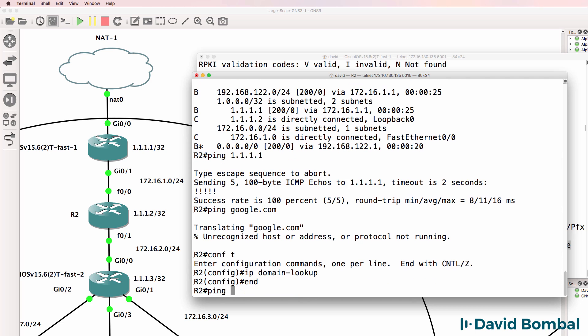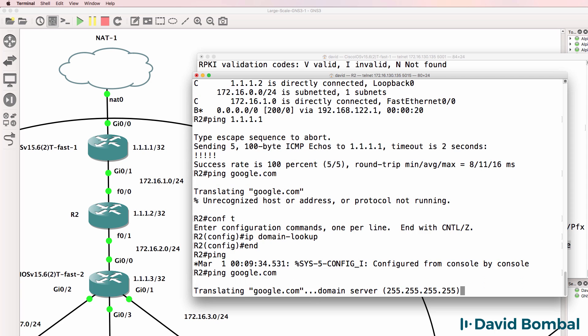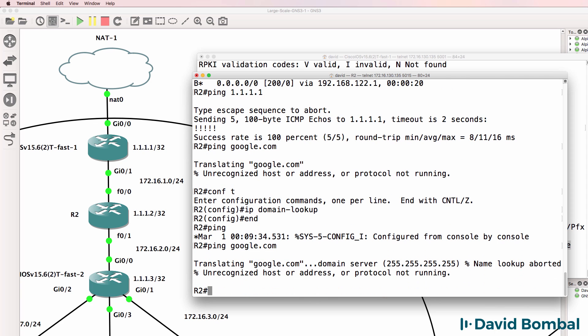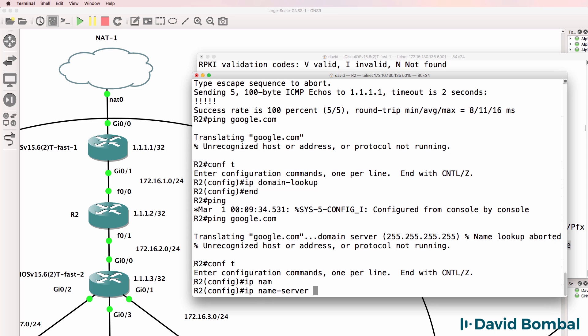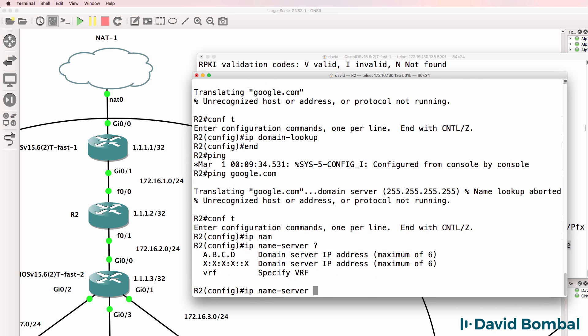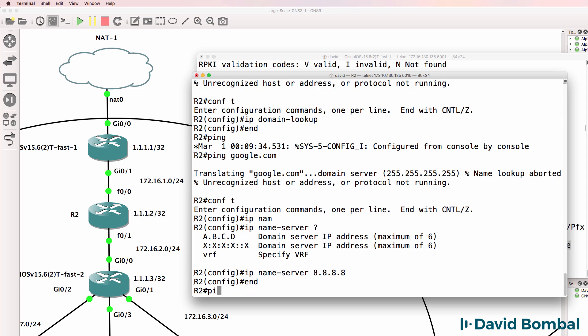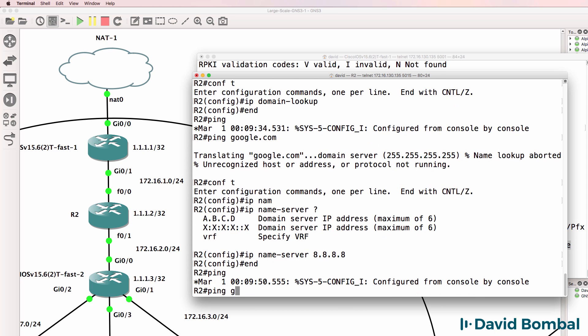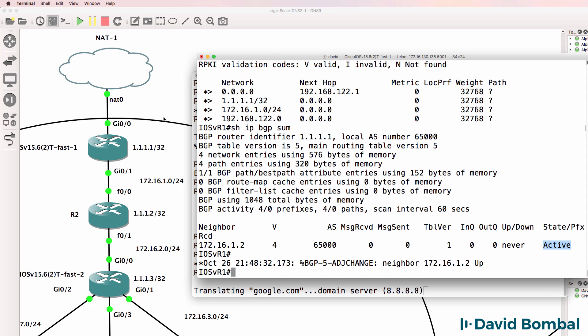Can we ping google.com? This router doesn't have a DNS server configured, so IP name server - and I'll specify 8.8.8.8.